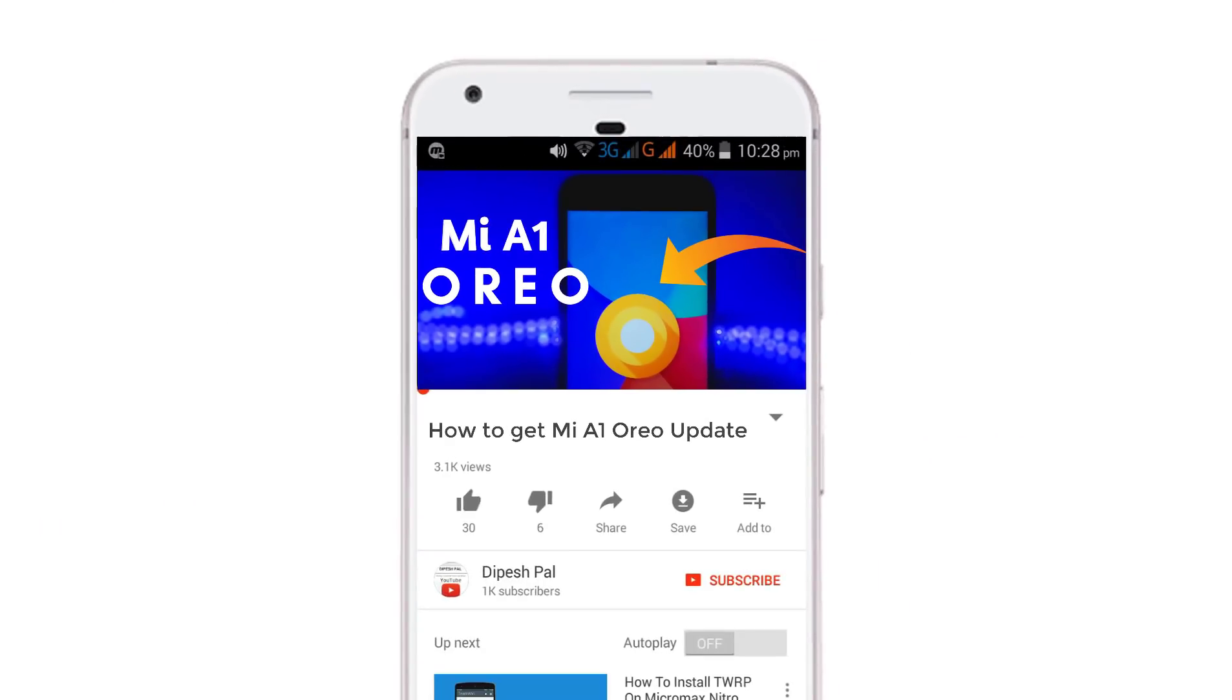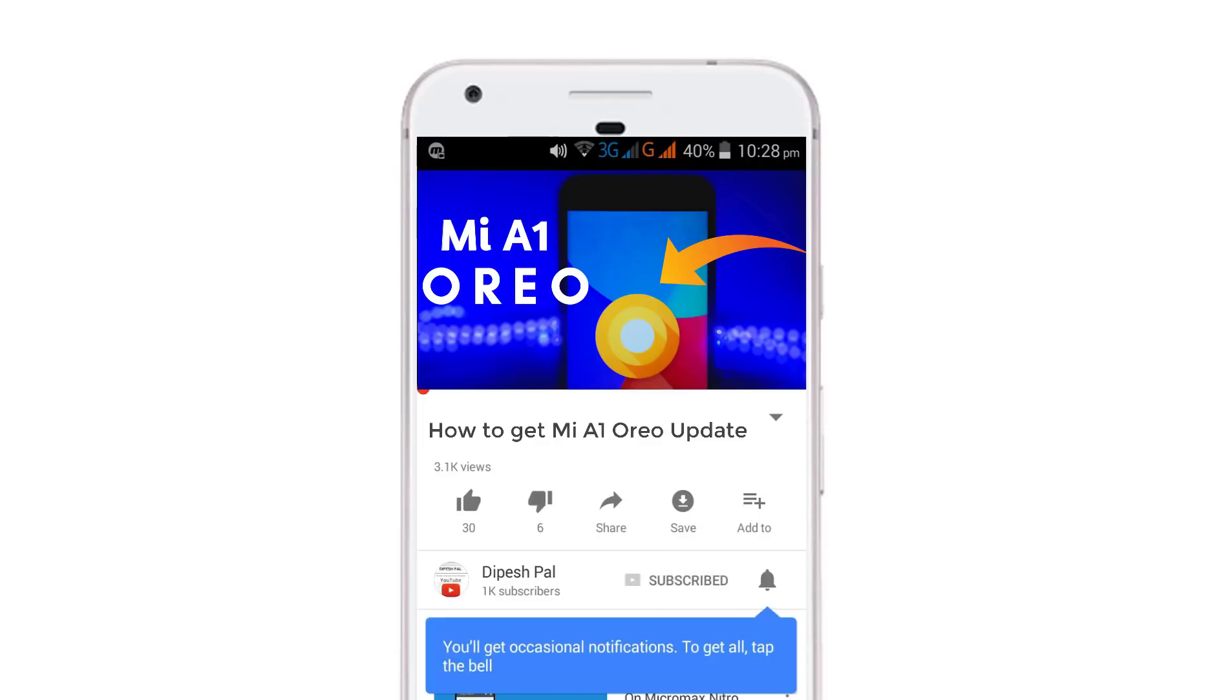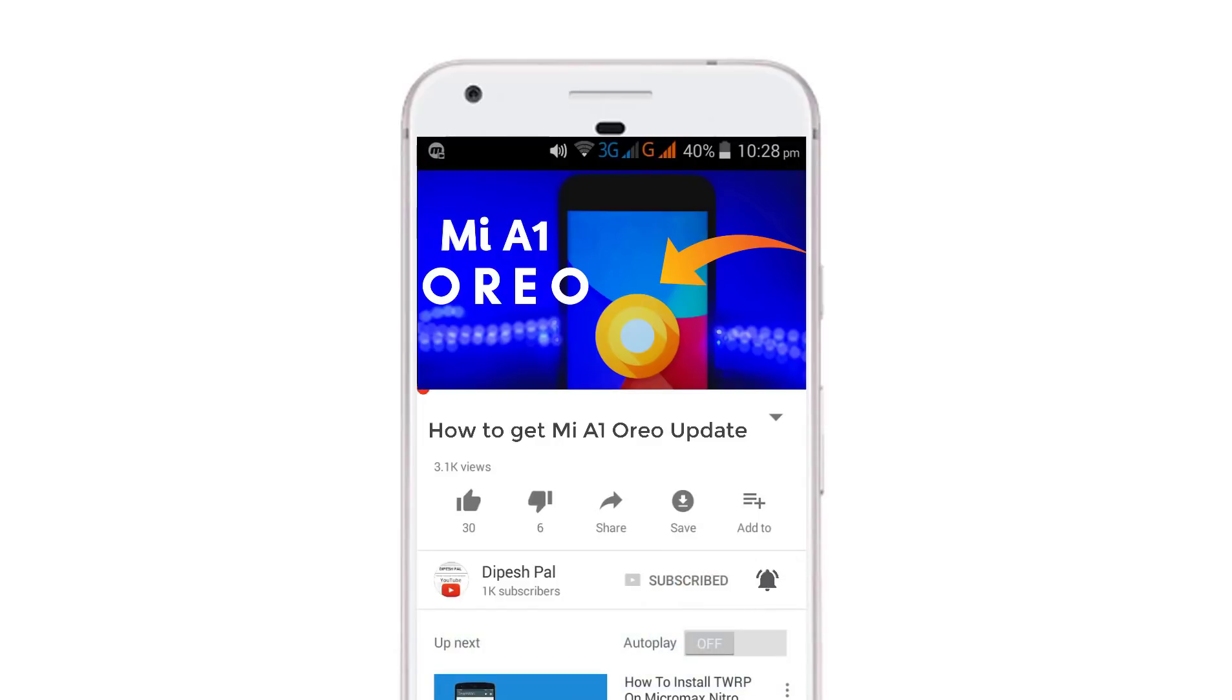Before we proceed, if you haven't subscribed, subscribe and hit the bell icon to get notifications about all of our videos. Now if you did that, let's get started.